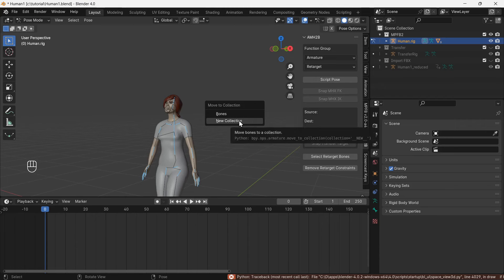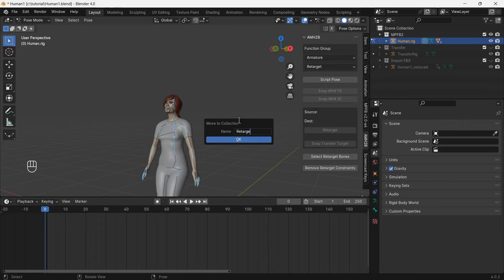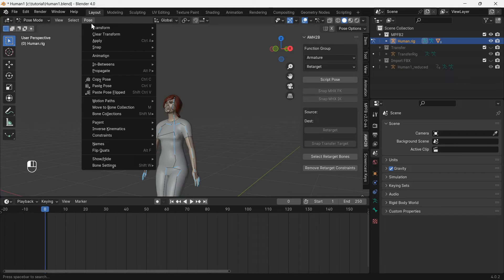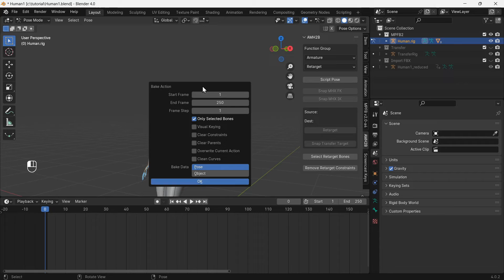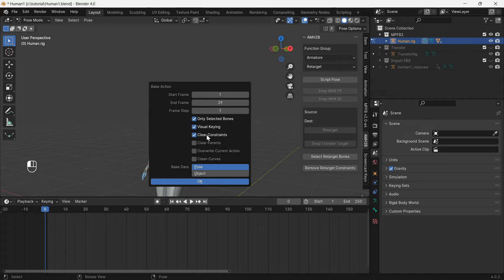We will create a new bone collection for these bones so they can be quickly selected later. In the pose menu, which is only available in pose mode, choose Bake Action. Set the end frame to 29, the length of the walking loop animation. Ensure only selected bones, visual keying, and clear constraints are enabled, and press OK.